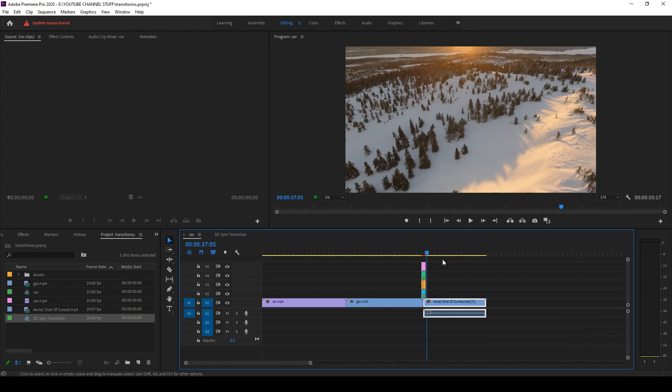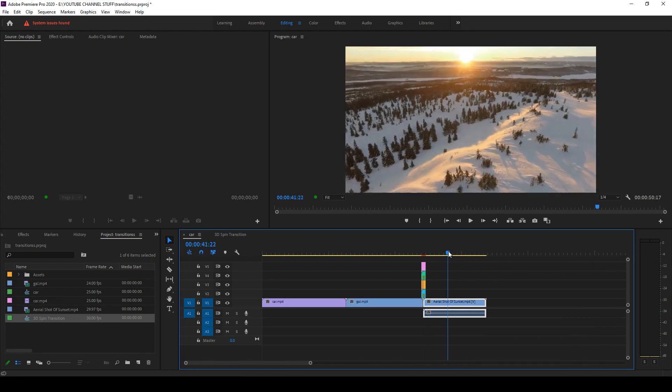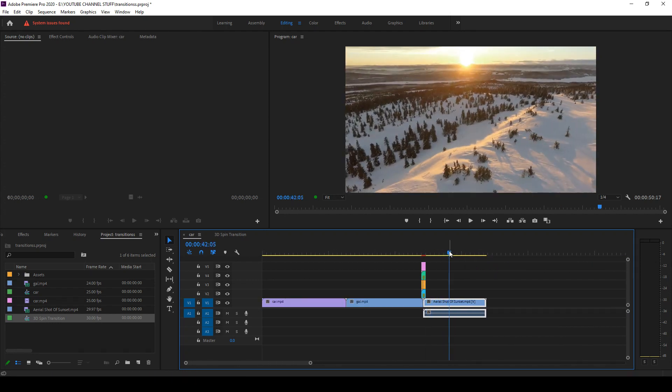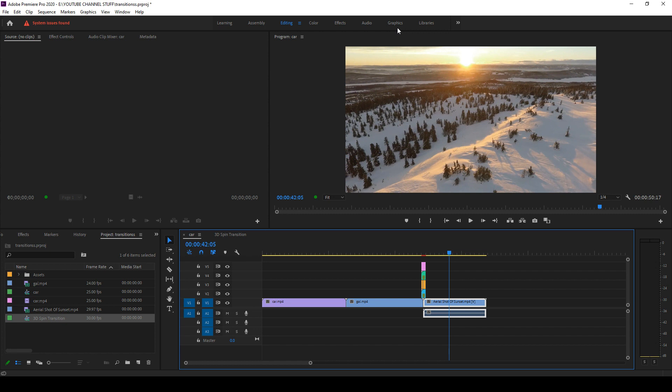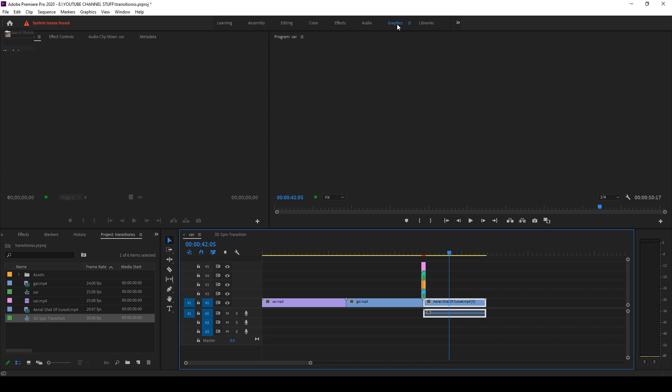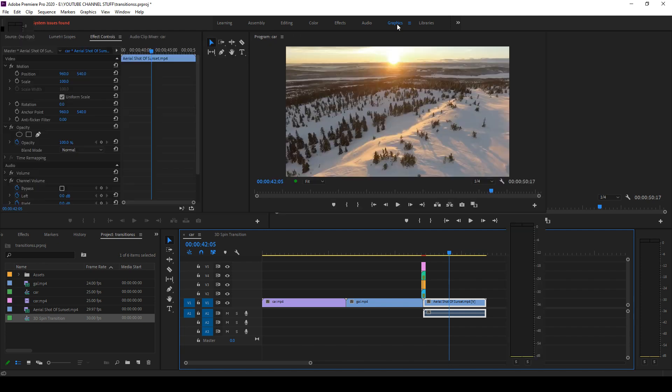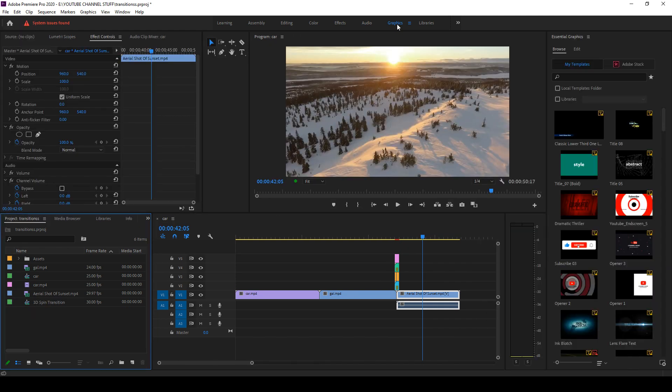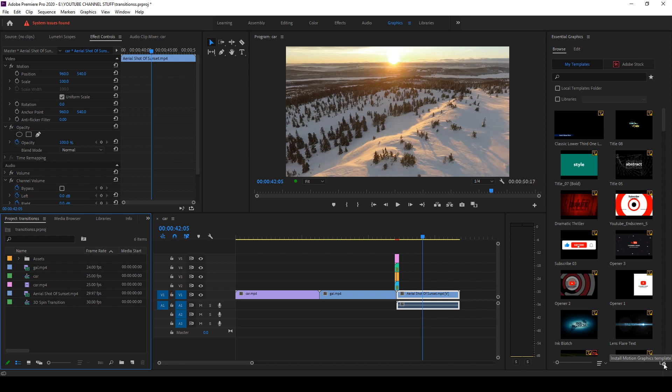So this is how you use the project files. Now let's look at the Moggerts. To use a motion graphic template or a Moggert, you have to go to this graphics panel and then under this you can go here, Install Motion Graphics Template.